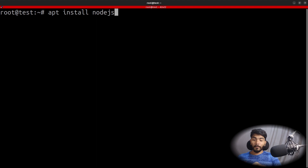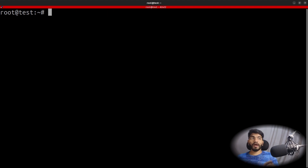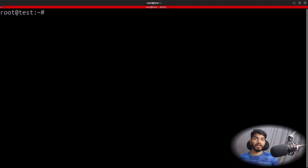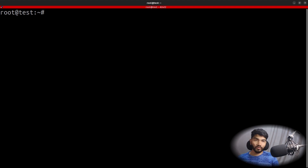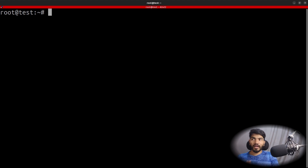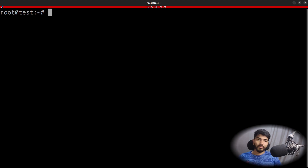I am going to show you how to install any specific version of Node so it will be easy for you to manage Node versions. I am going to install Node 16. It totally depends on your application which Node version you need. Depending on that, install the corresponding Node version. My process will help you install any version.